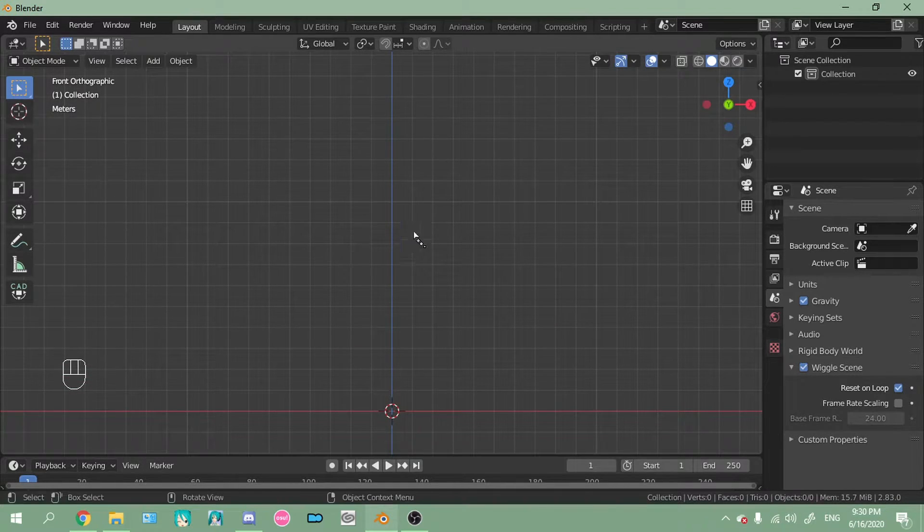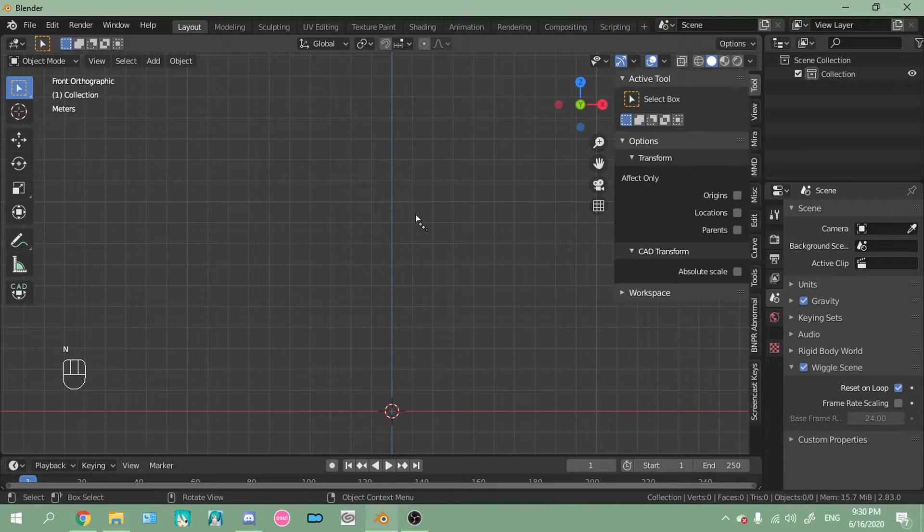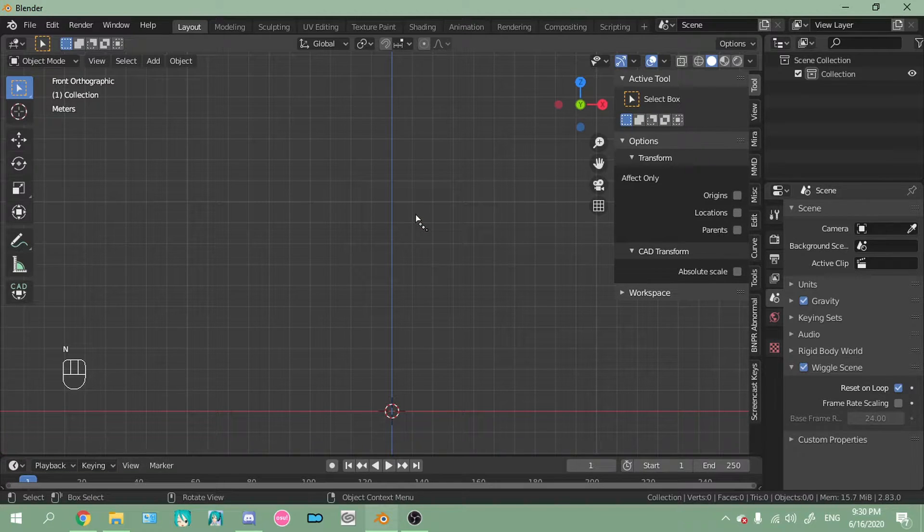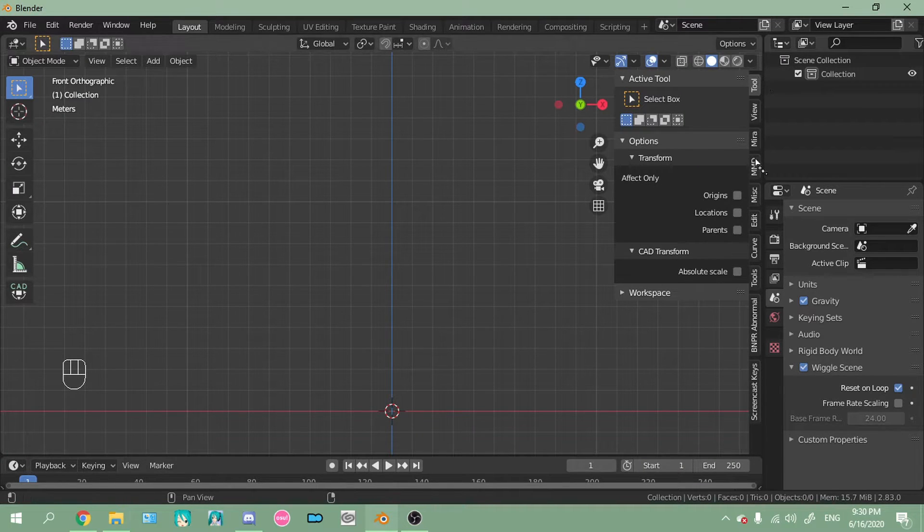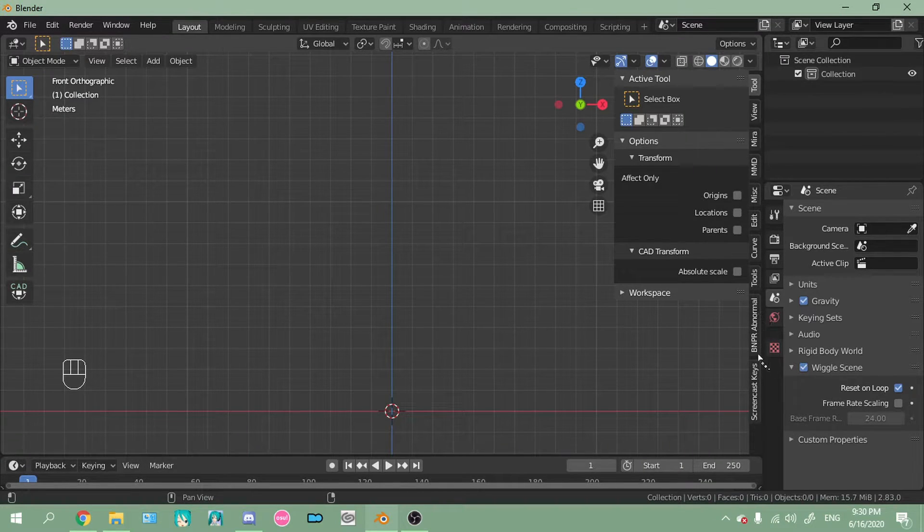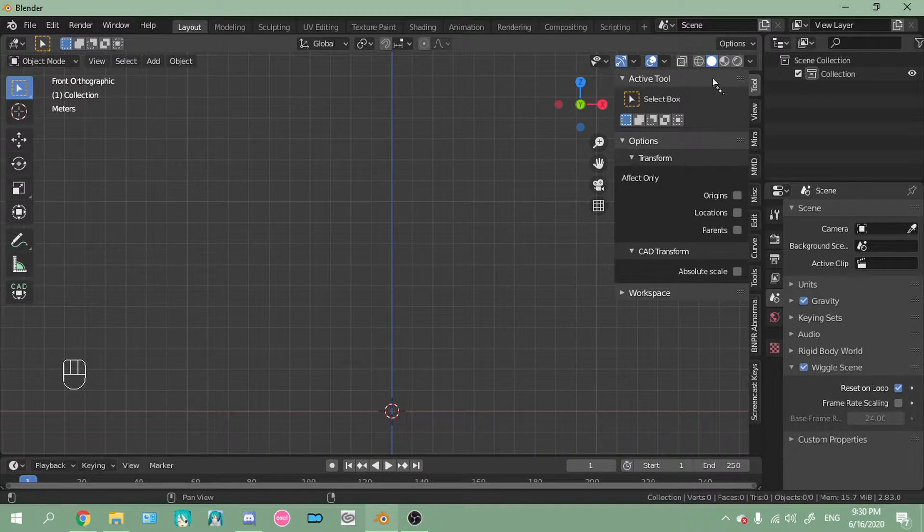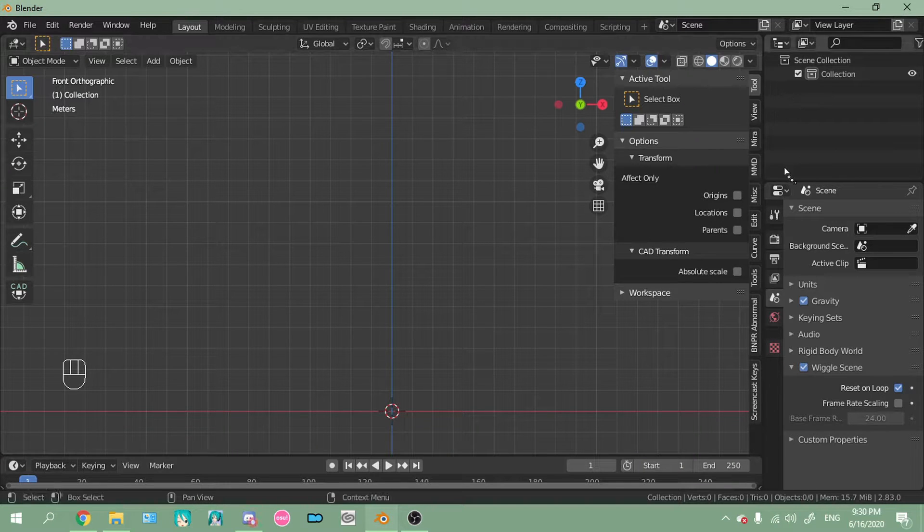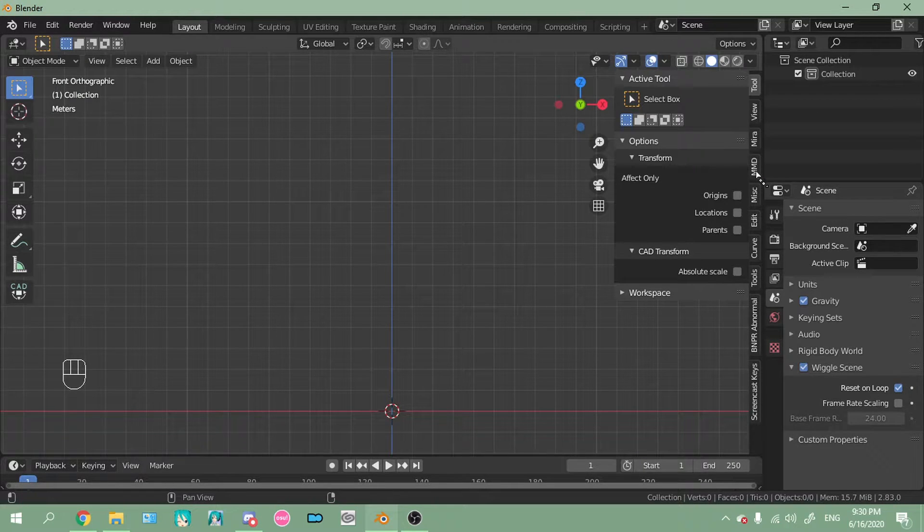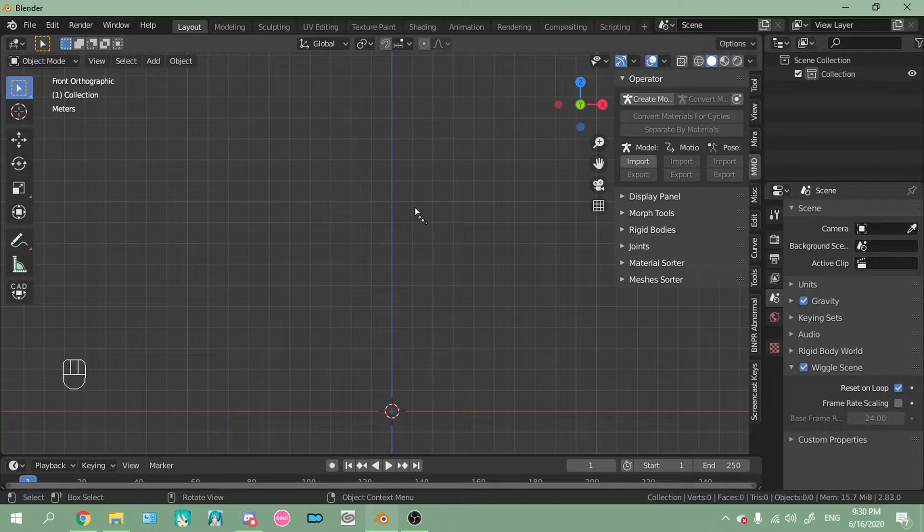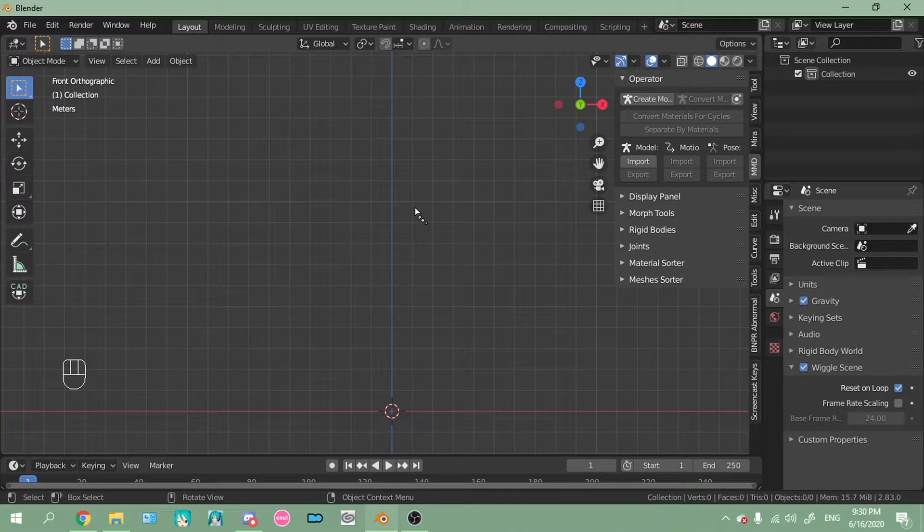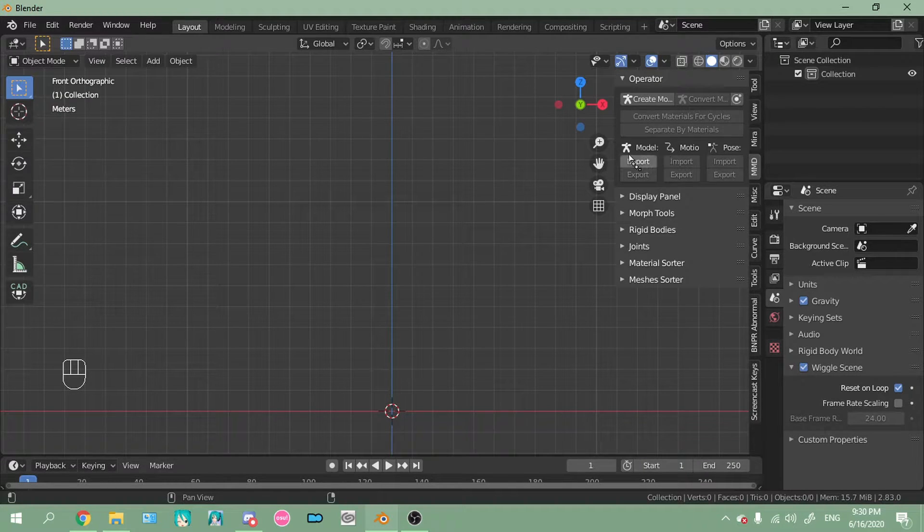So now what you want to do is you want to press N. This brings up the properties panel. What does the properties panel do? I'm not entirely sure. It just brings up all of this stuff. And when you open Blender, it's going to automatically be on tool. And you want to find the MMD tab when you've installed the MMD tools add-on.